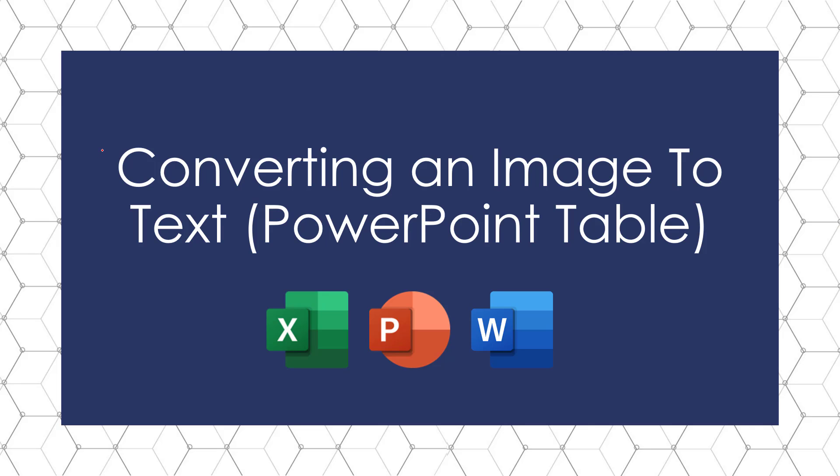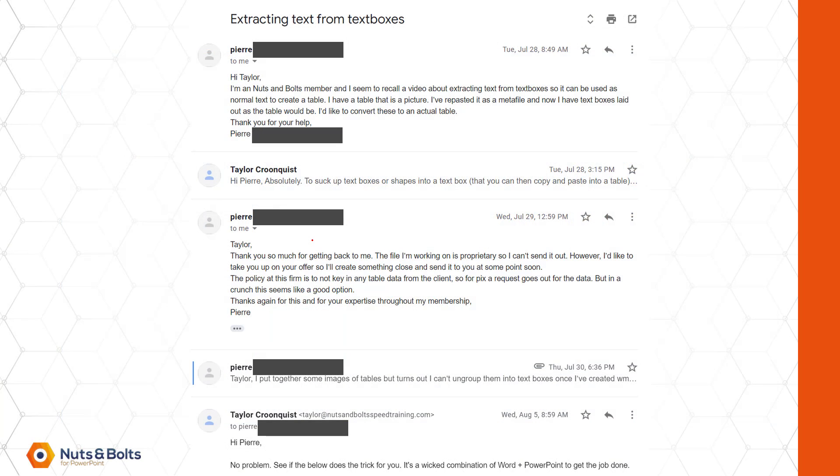This is Taylor from nuts and bolts speed training with a killer trick for converting an image to text. In this case, we're looking at a picture of a PowerPoint table. This question came from Pierre.